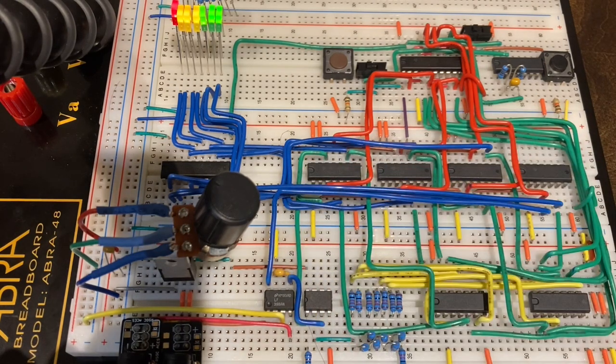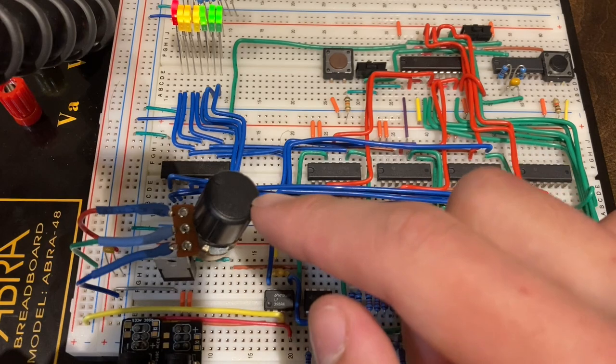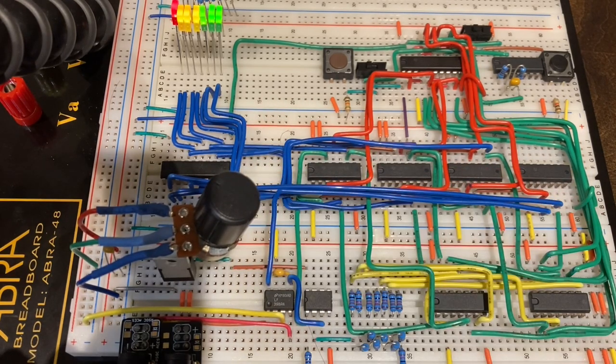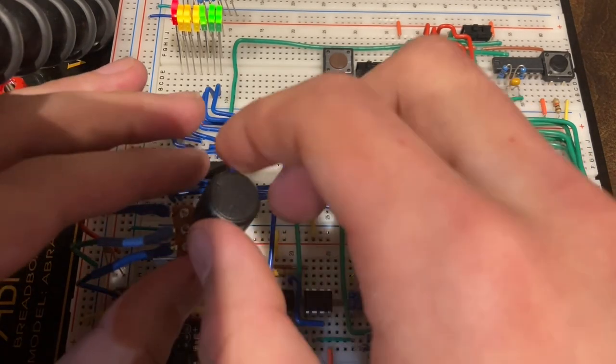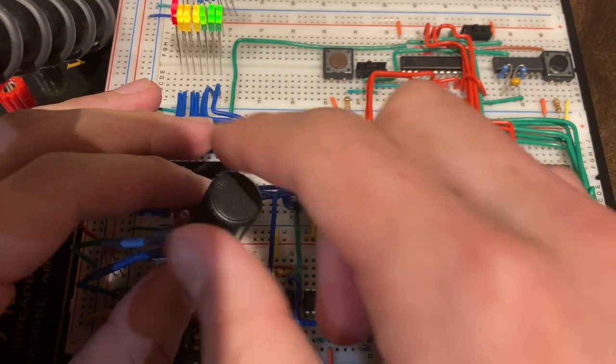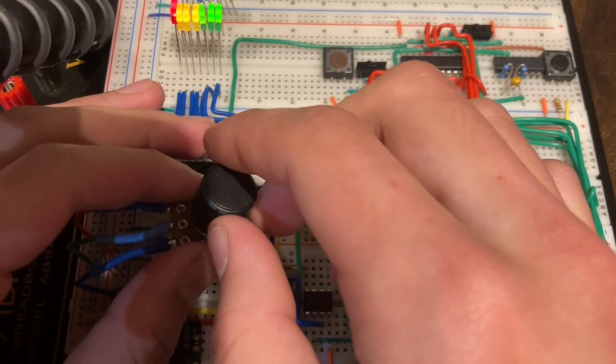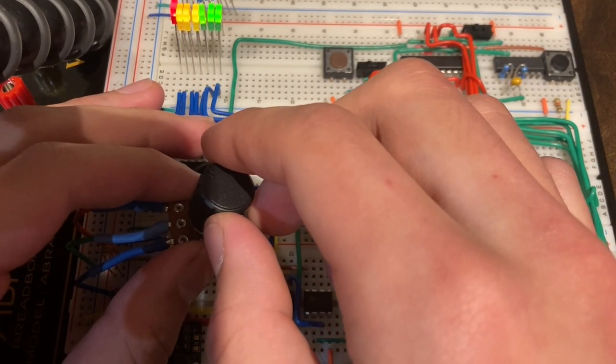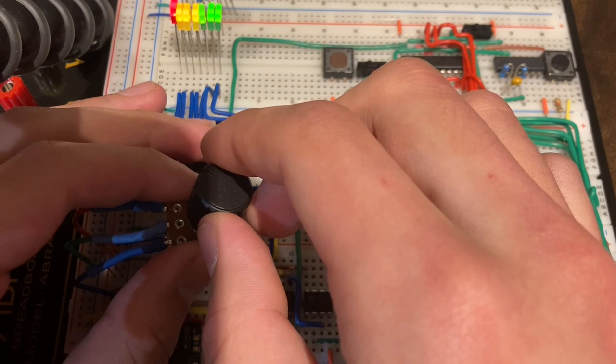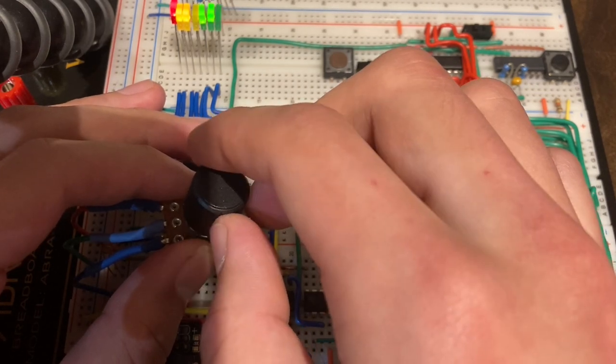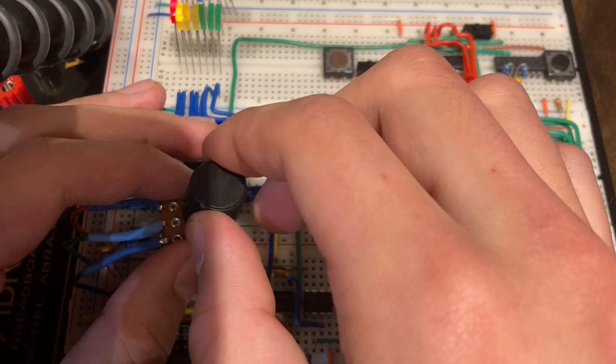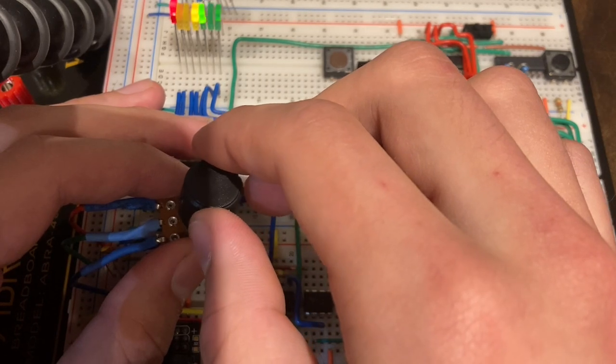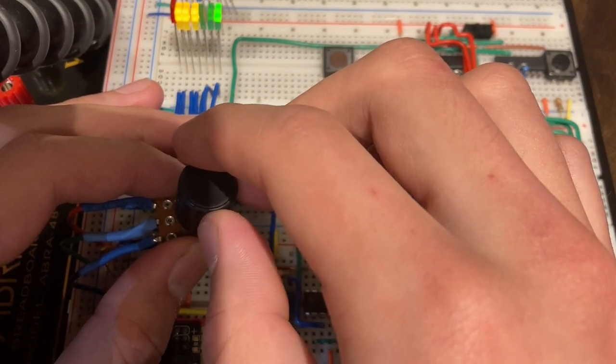We've also made some improvements to the analog input over here with this potentiometer. So as you can see, when I turn this potentiometer, you're going to see the digital display change as I decrease the voltage that's getting to it. You'll see that it represents a smaller and smaller binary value.